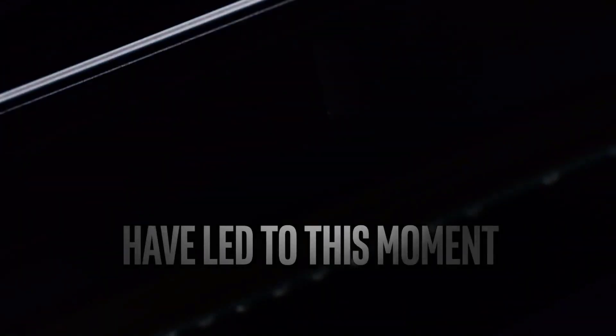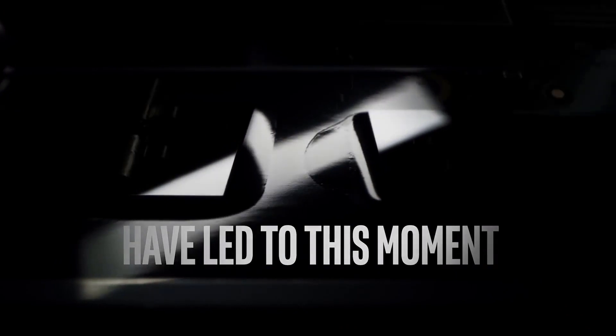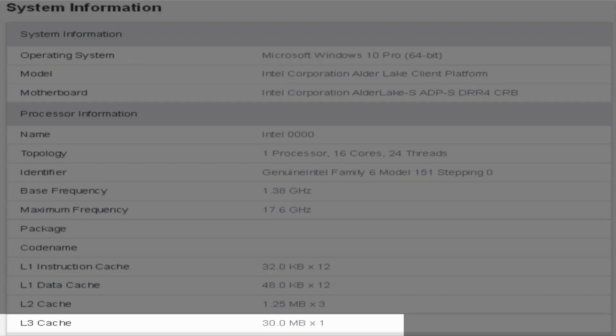The cache configuration for the 16 core Alder Lake S is also quite interesting. There are 8 L2 slices of 1.25 MB and 320 KB, amounting to a total of 12.5 MB of total L2 cache. For the L3 cache, we're also looking at 8 slices of 3 MB and 768 KB that total to 30 MB.